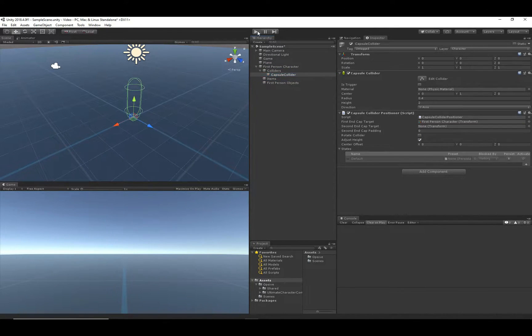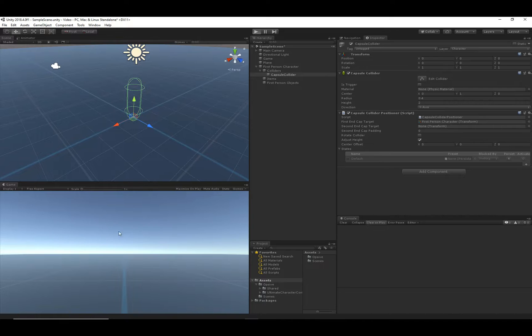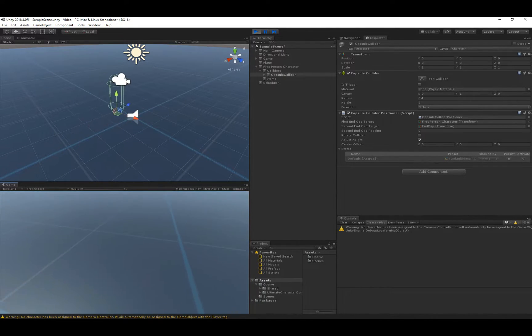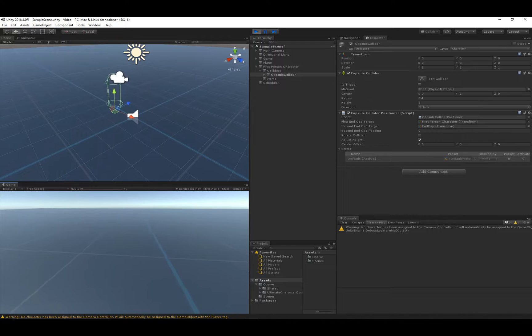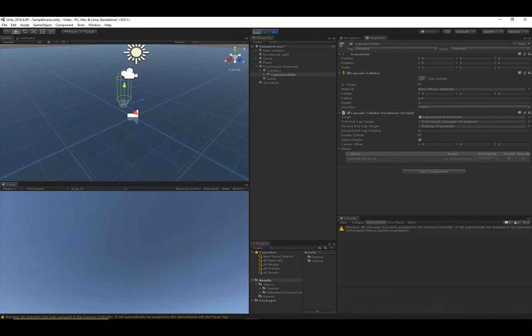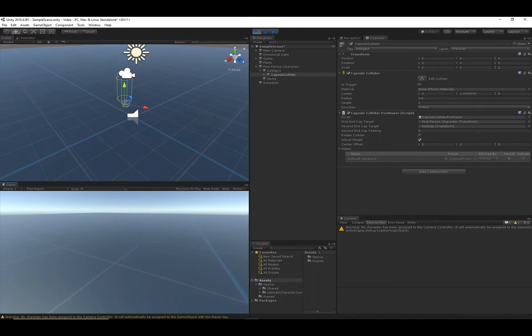Let's hit Play and you'll be able to see that we can move around in the scene. So we have a basic character setup without any full body awareness.